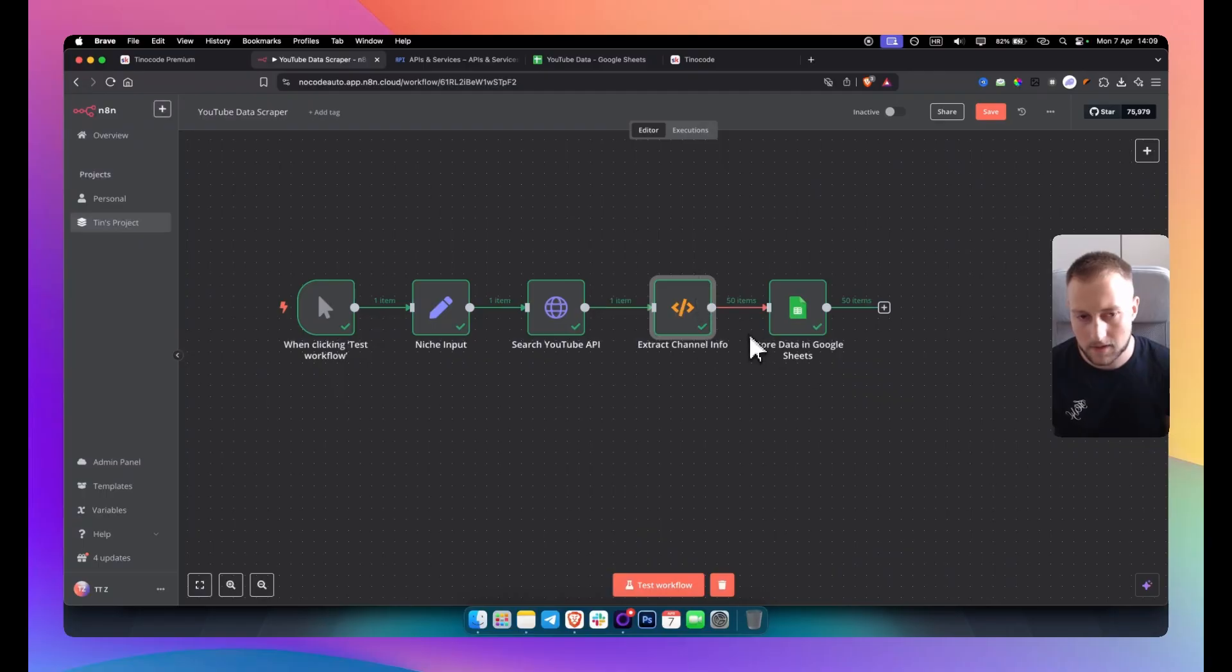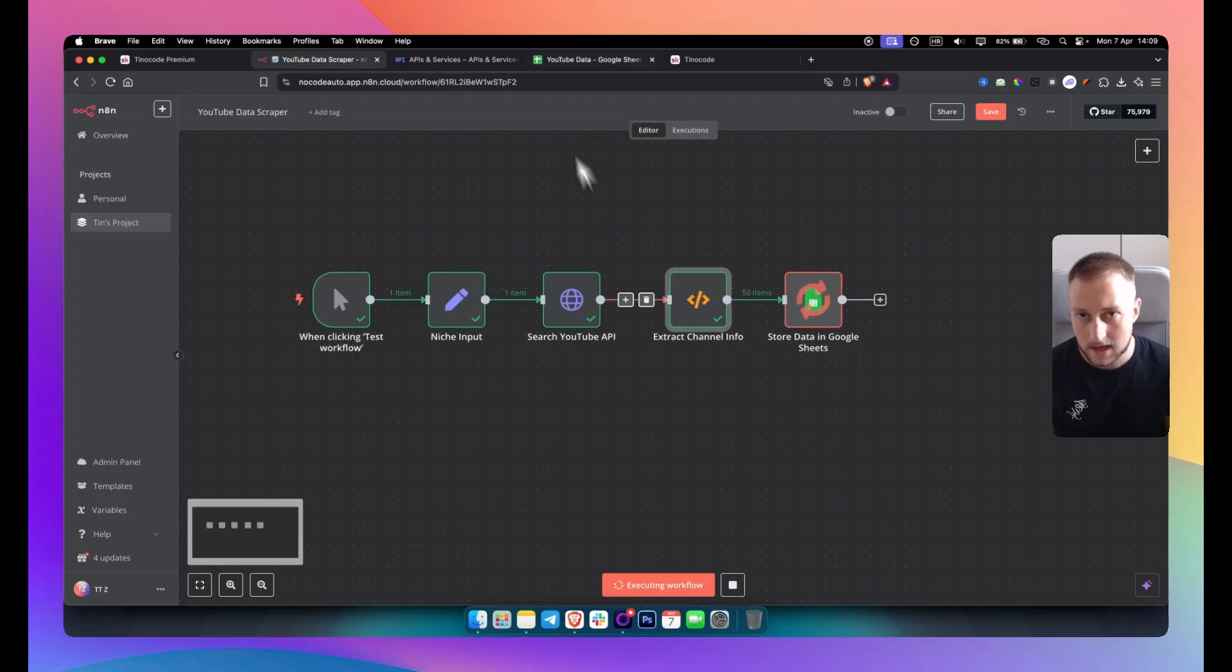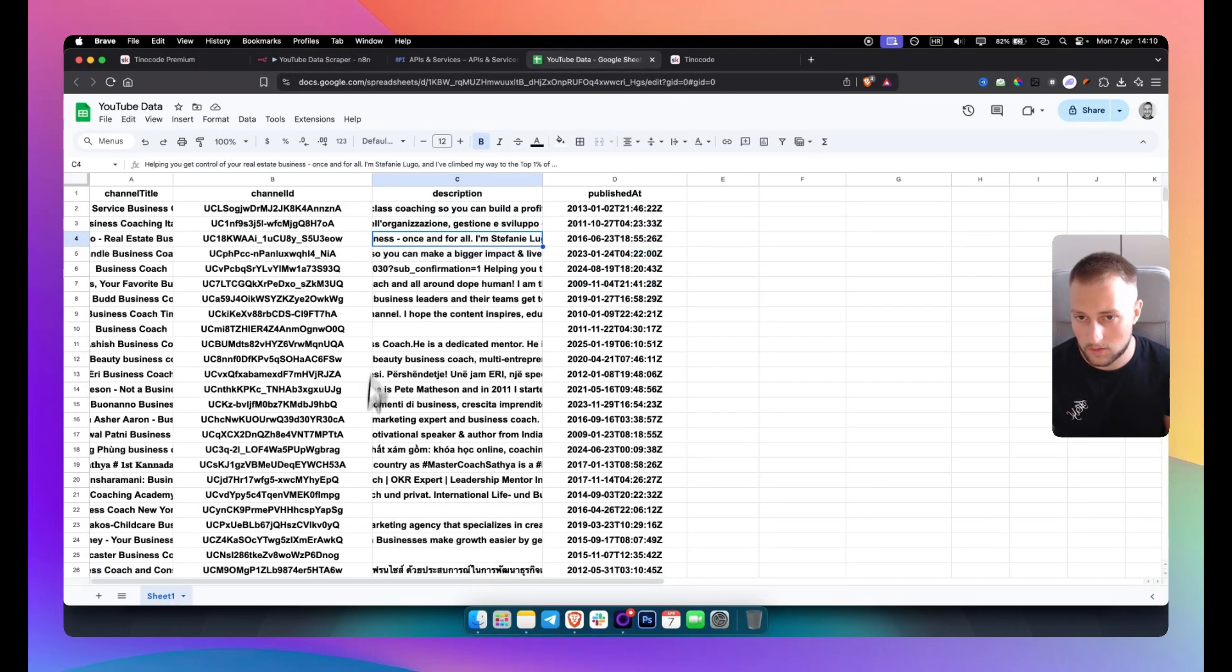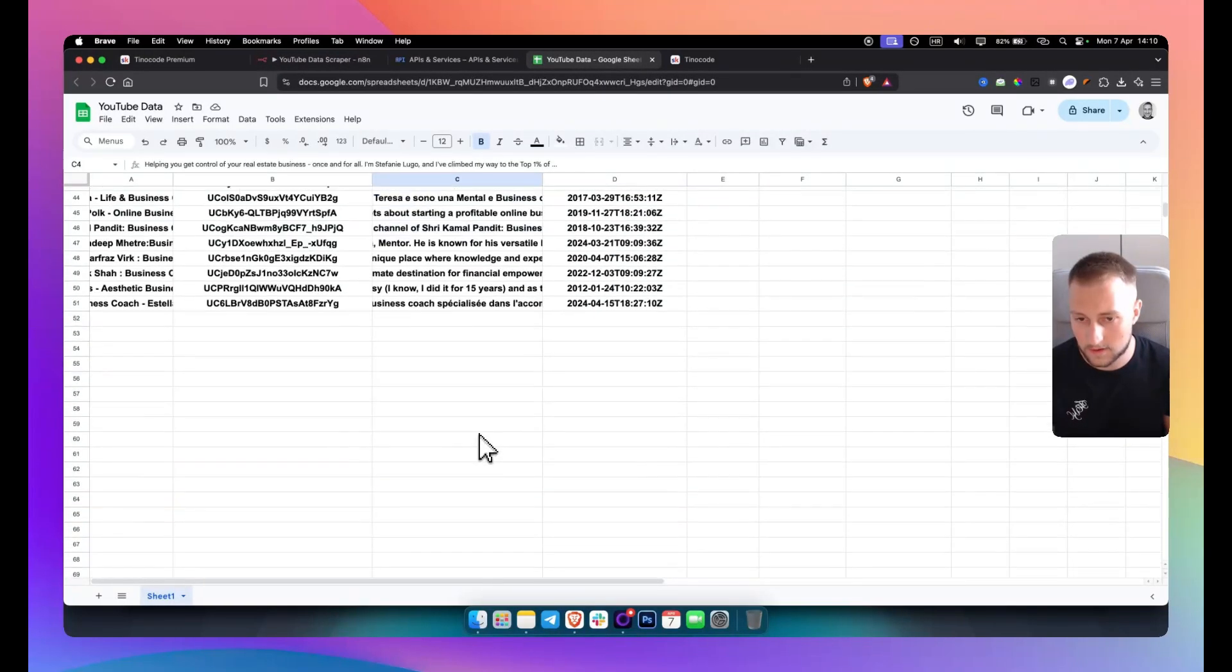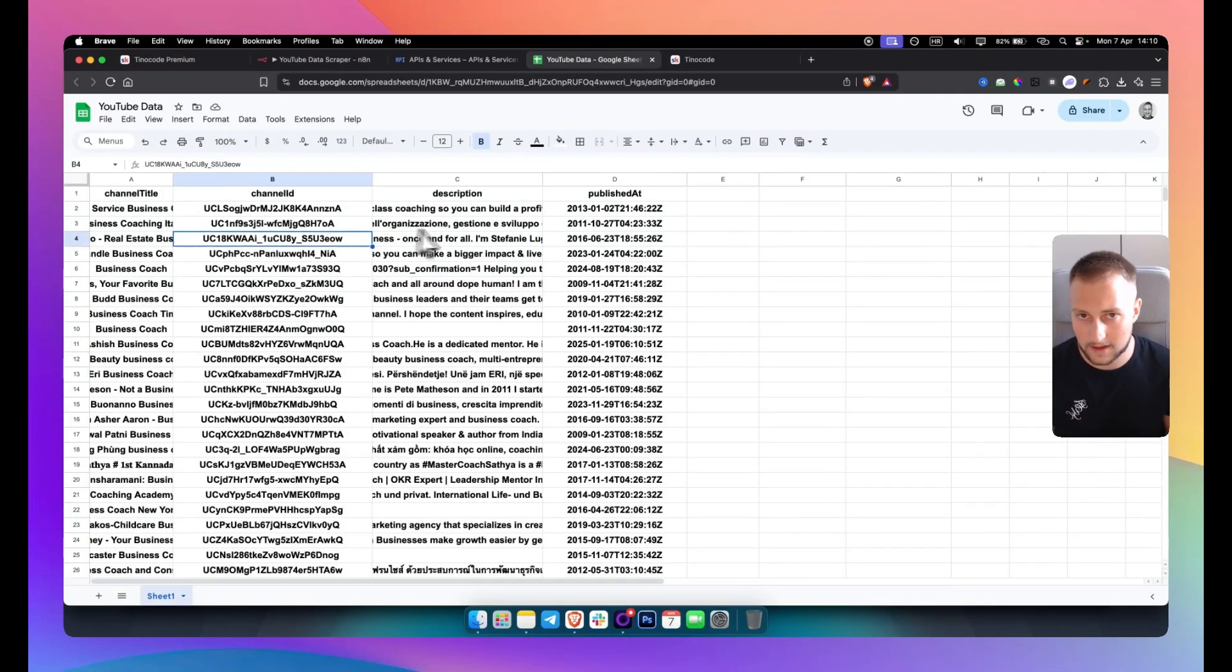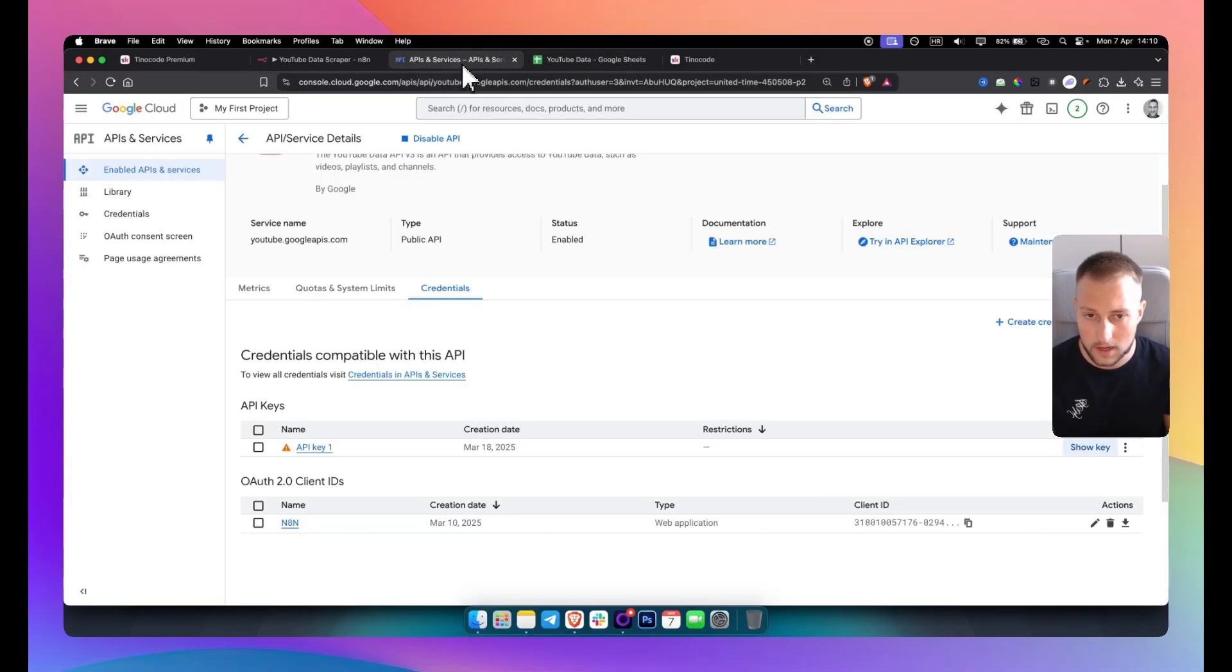From there, we just again test the workflow. Everything should be working fine and correctly. And then as you can see here, we have everything right in here. So that's pretty much it. That's how you can actually get or create a YouTube data scraper.